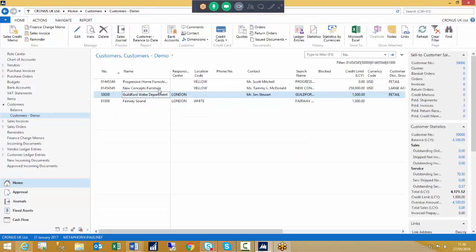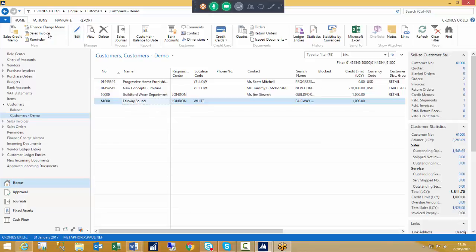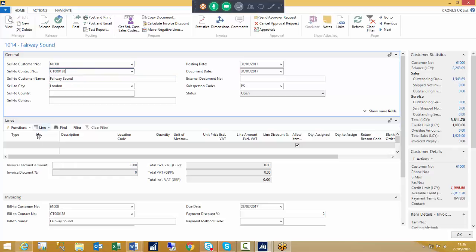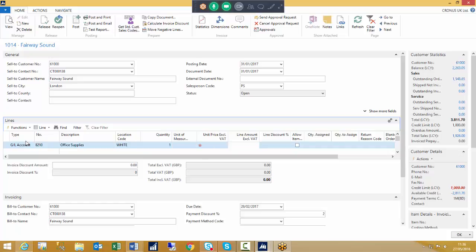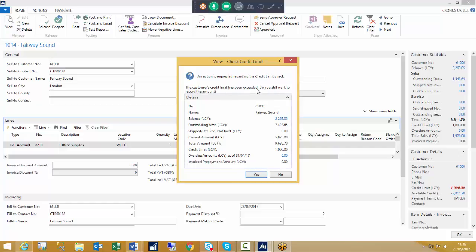Looking at another customer — Fairway — again we're getting the credit limit has been exceeded. Of course, if this customer also had an overdue amount, the warning would say that the customer's credit limit has been exceeded and there are overdue payments. The important thing is that the user is prompted, and they can then decide whether to carry out the creation of the document or cancel it.